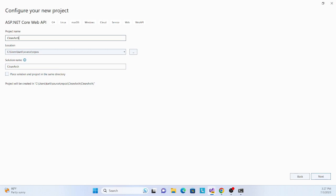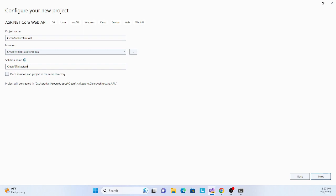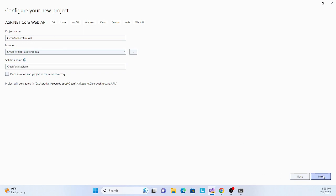Let's name it 'Clean Architecture'. The full solution name will be Clean Architecture, and since this is the API/interface layer, we'll call it Clean Architecture.API. Our solution name is Clean Architecture because there are many layers - Clean Architecture.API, Clean Architecture.Domain, Clean Architecture.Infrastructure, and so on. We're using .NET 7 with the controller-based approach.